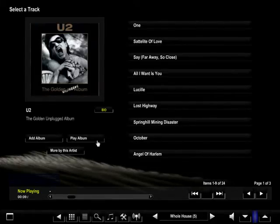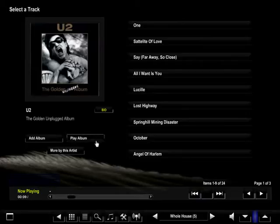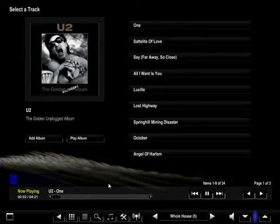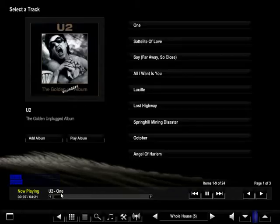Let's play the album. As you can see on the now playing internal bar navigation, you will see U2 1. The album is now playing.